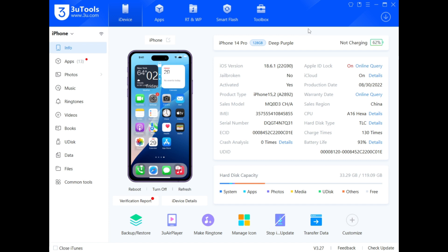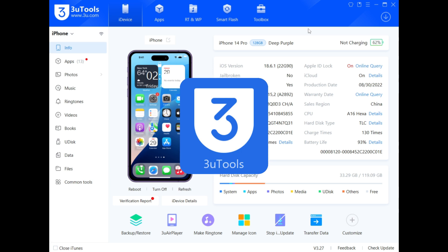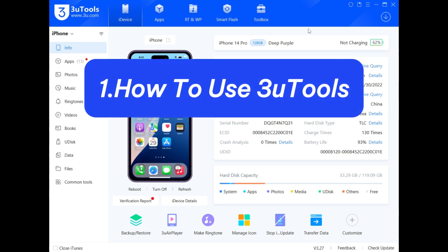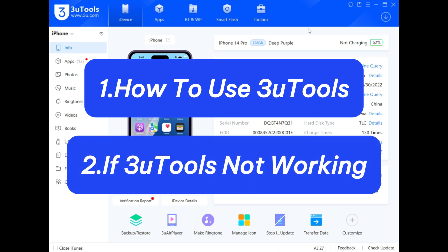Greetings, everyone. Welcome back to UltFone Channel. Today, we are discussing 3uTools, a renowned free software that enables management of your iPhone and alteration of your virtual location. In this video, I will demonstrate how to utilize 3uTools, including its virtual location feature, and recommend alternative solutions if 3uTools is not functioning as expected.